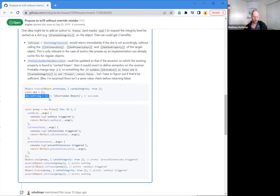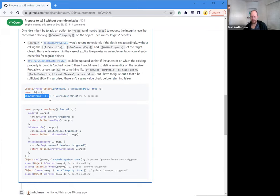A lot of code out in the world uses equals for convenience. Nobody wants to call defineProperty everywhere. And this is a problem for frozen intrinsics — or hardening things — because now your prototype chain has those completely frozen and non-writable properties that can no longer be assigned with equals. Did I capture that right, anyone?